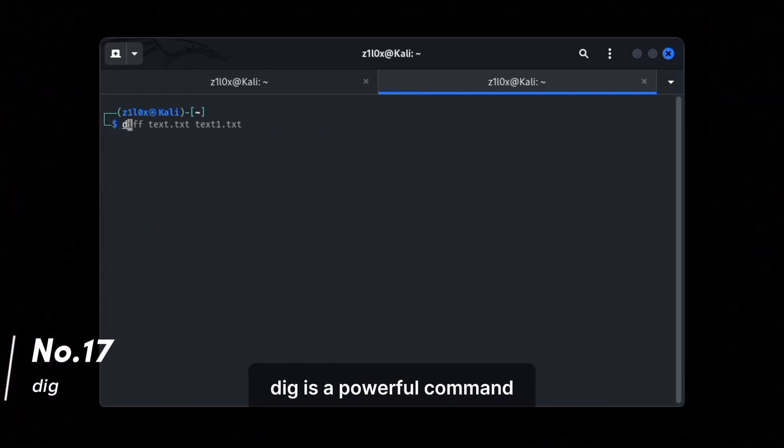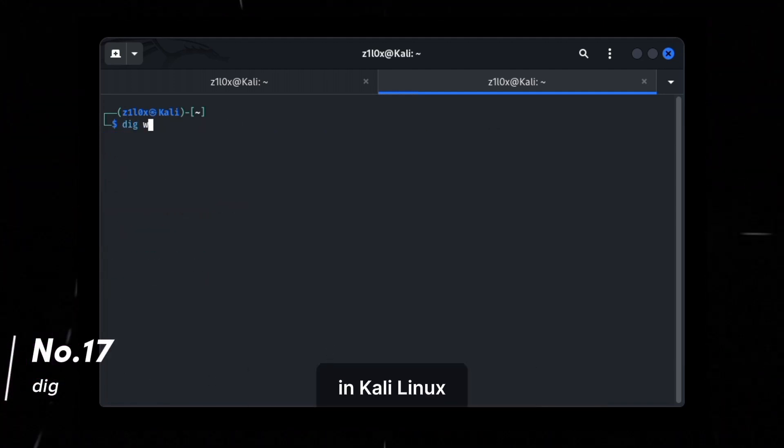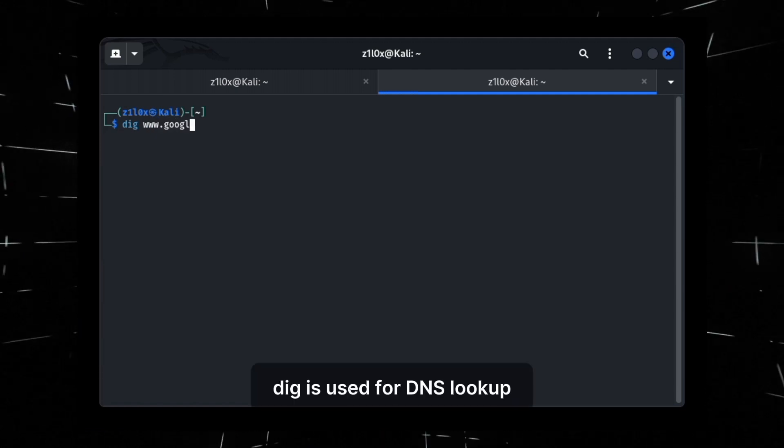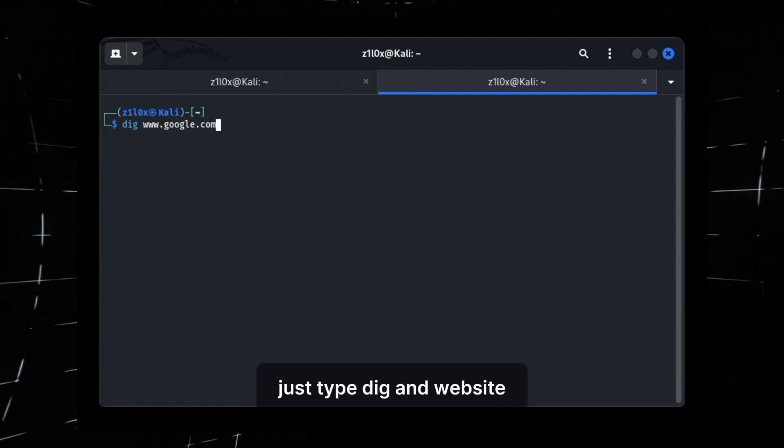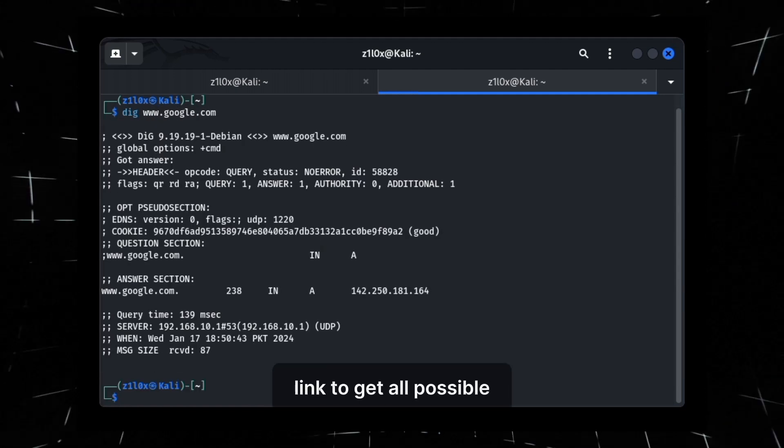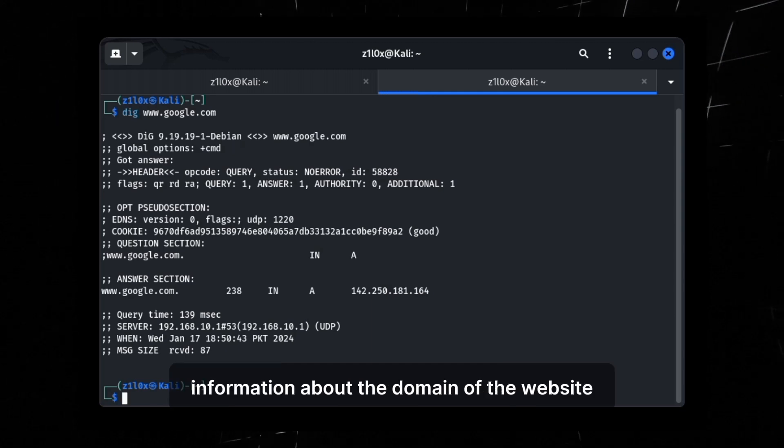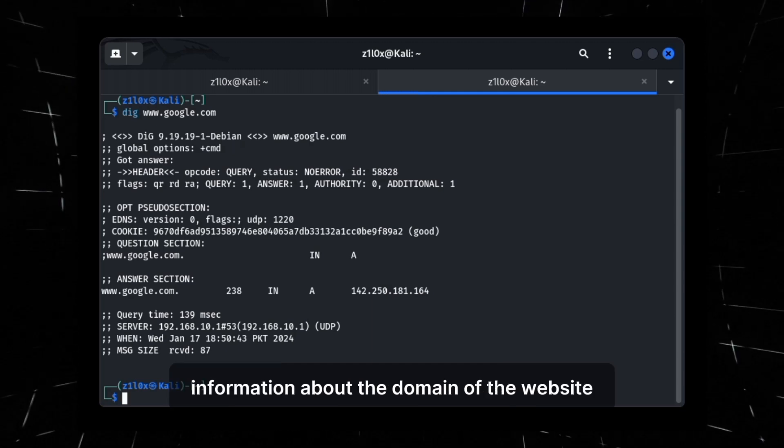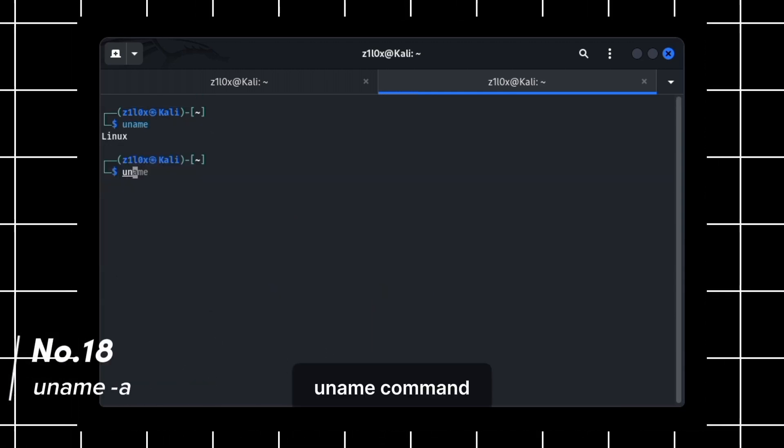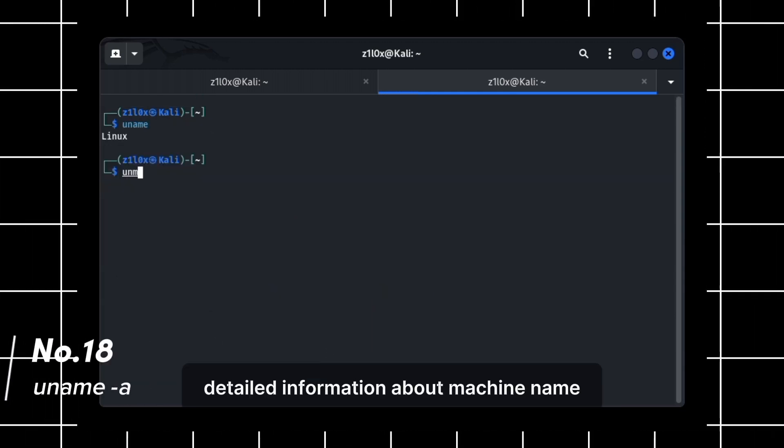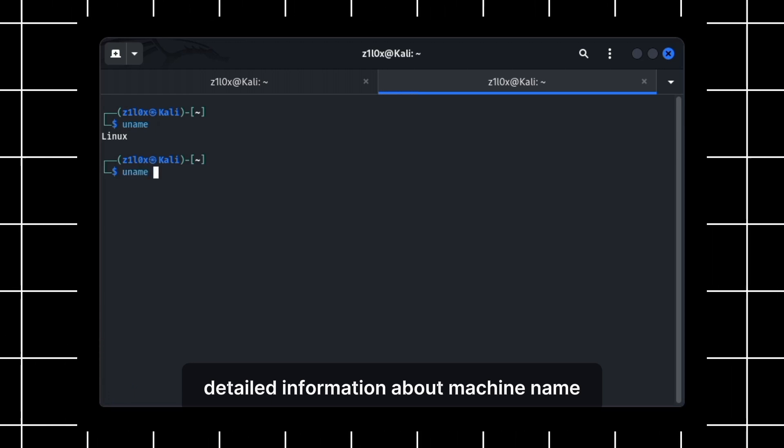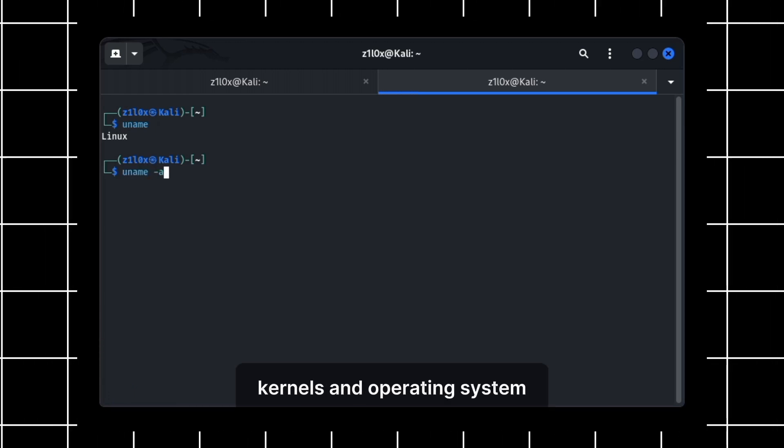DIG is a powerful command in Kali Linux. DIG is used for DNS lookup. Just type DIG and website link to get all possible information about the domain of the website. UNAME command displays us detailed information about machine name, kernels, and operating system.